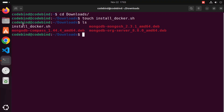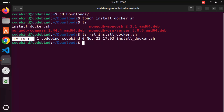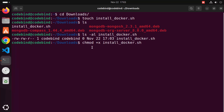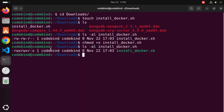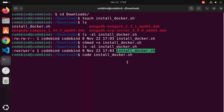I'm going to name my script install-docker.sh, then press enter. When you run 'ls' you will see the file is created. Running 'ls -al install-docker.sh' shows it's a read-write file, but we need to make it executable. Run 'chmod +x install-docker.sh' and then the file becomes executable.